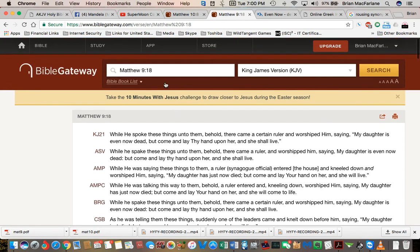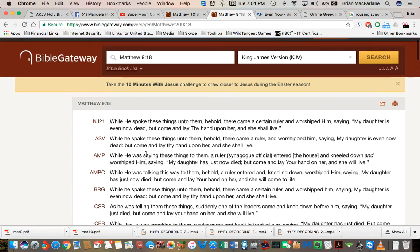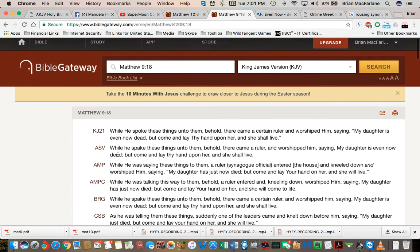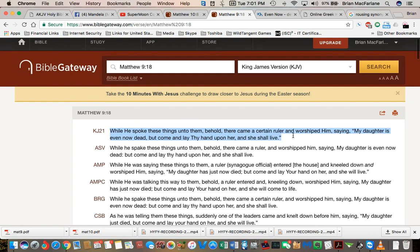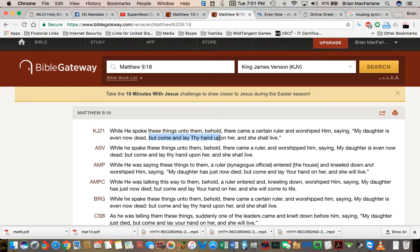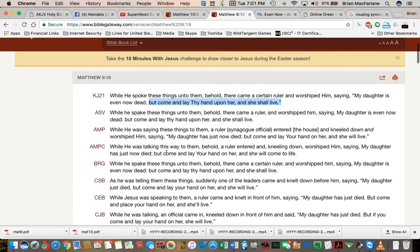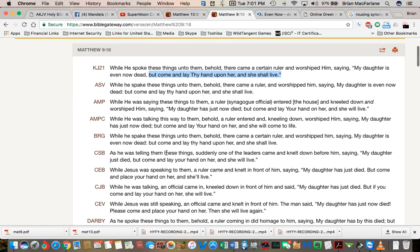But I'm seeing another verse in Matthew nine, verse 18. And it talks about when he spoke these things unto them, behold, there came a certain ruler and worshiped him saying, my daughter is even now dead. But come and lay thy hand upon her and she shall live. I don't remember this guys, there being a second Lazarus, a female Lazarus, if you as you will here.